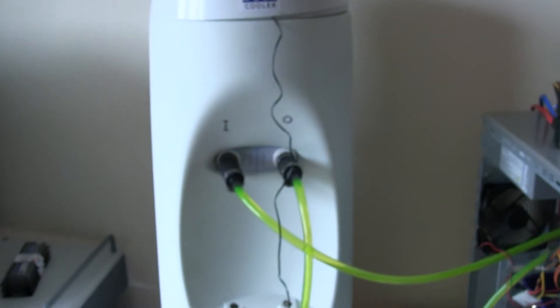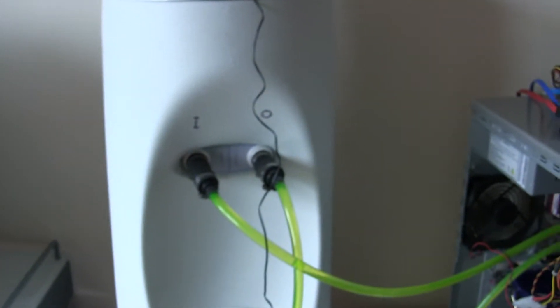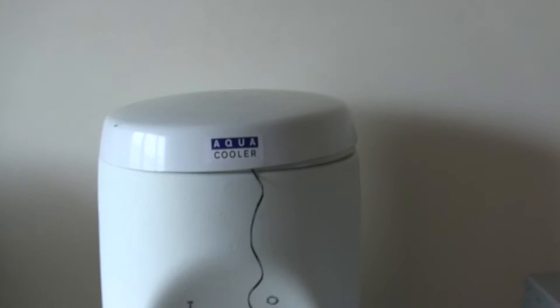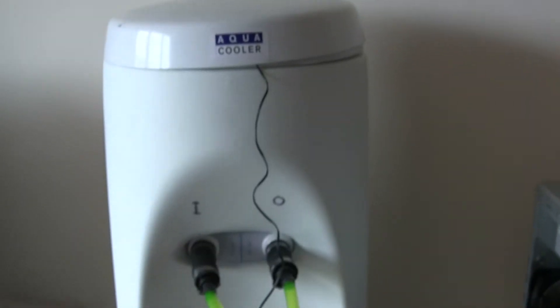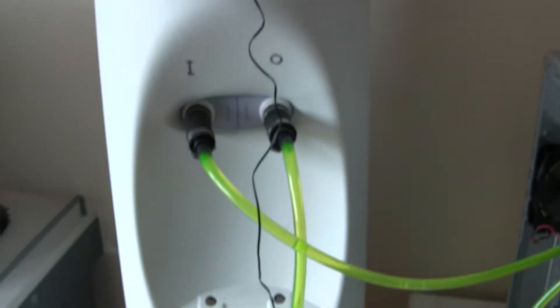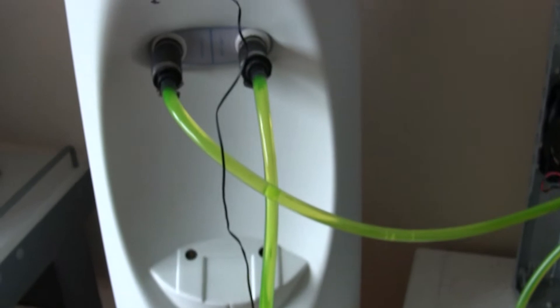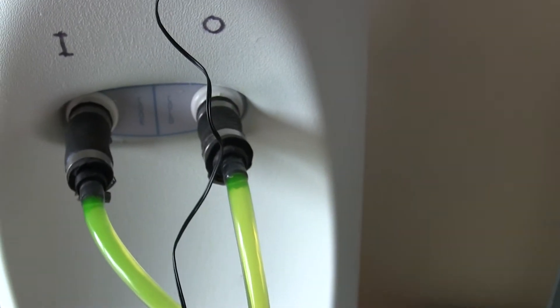Alright, so some more experiments with water cooling a PC. This is a drinking fountain I found. It's a water cooler, so I've replaced the taps with these pipes.